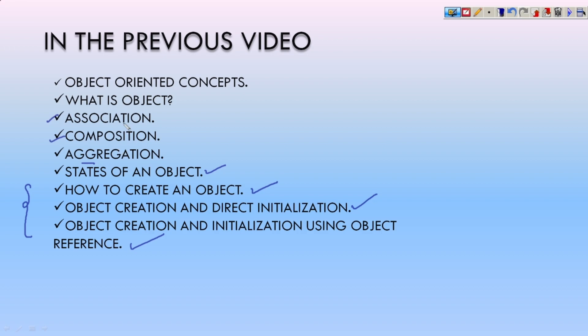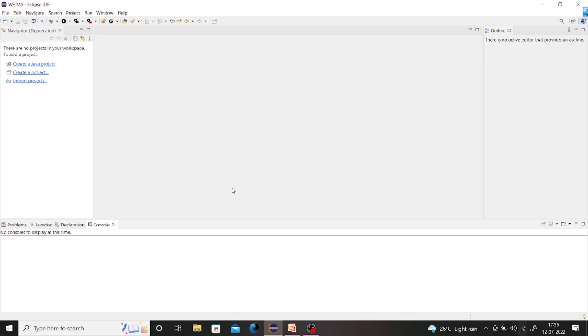In today's video we are going to see the practical of these three concepts. This is the Eclipse editor that we have installed in our very first video.